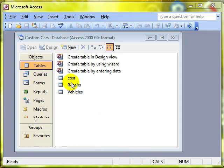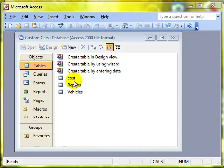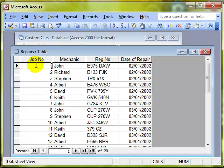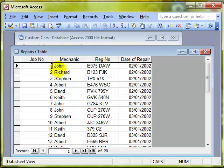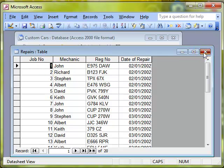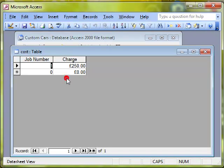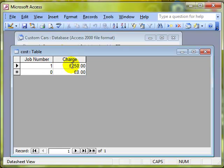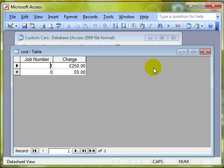I have a repairs table which details repairs done on certain cars with a job number attached to it and a cost table that details the job number and what the charge for that work was. Because the charge for any job can only be one charge, we may as well have this job number as a primary key so it's unique. There can only ever be one job number and one charge.